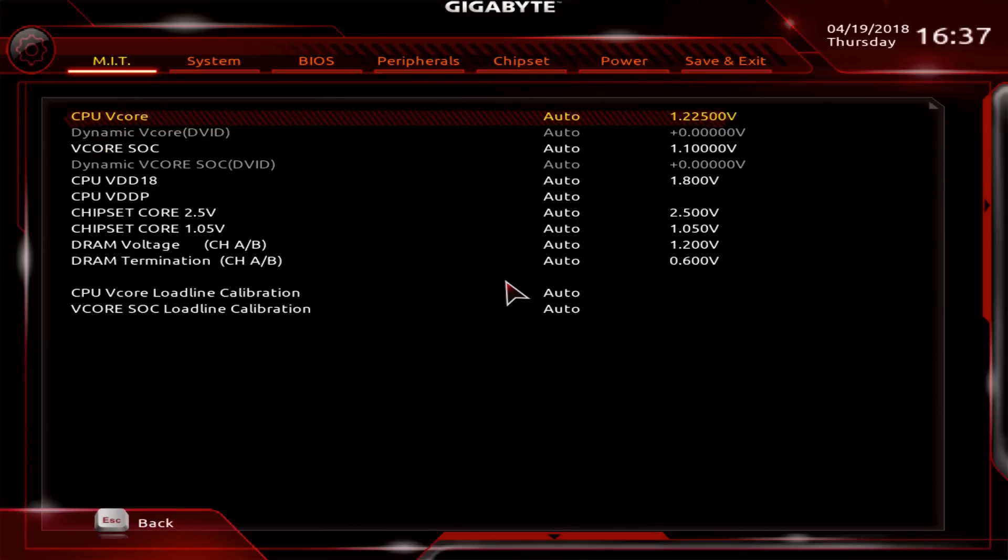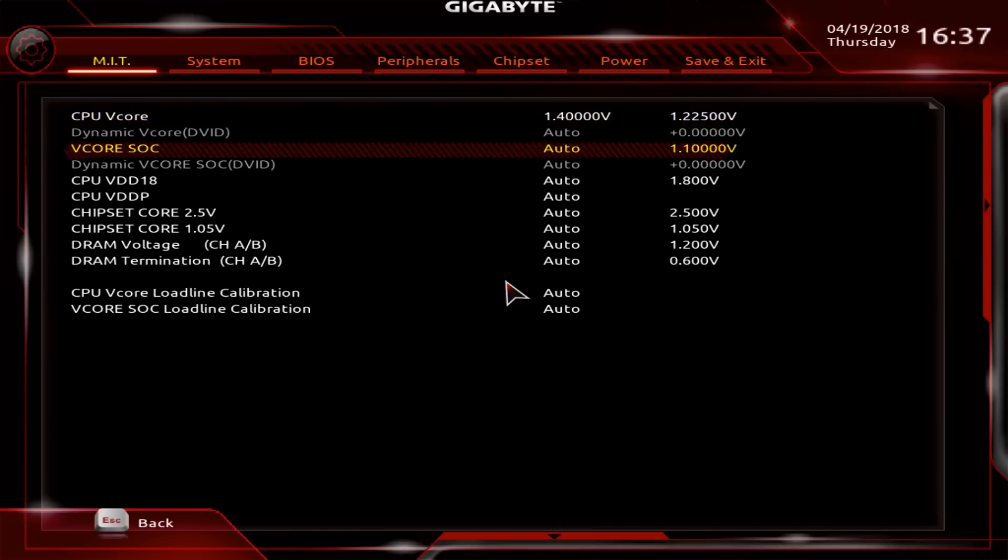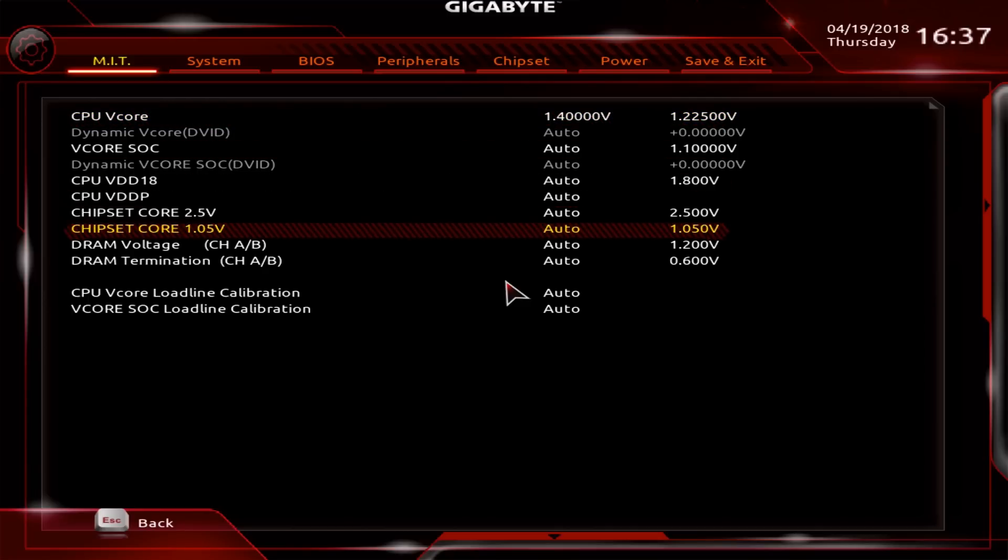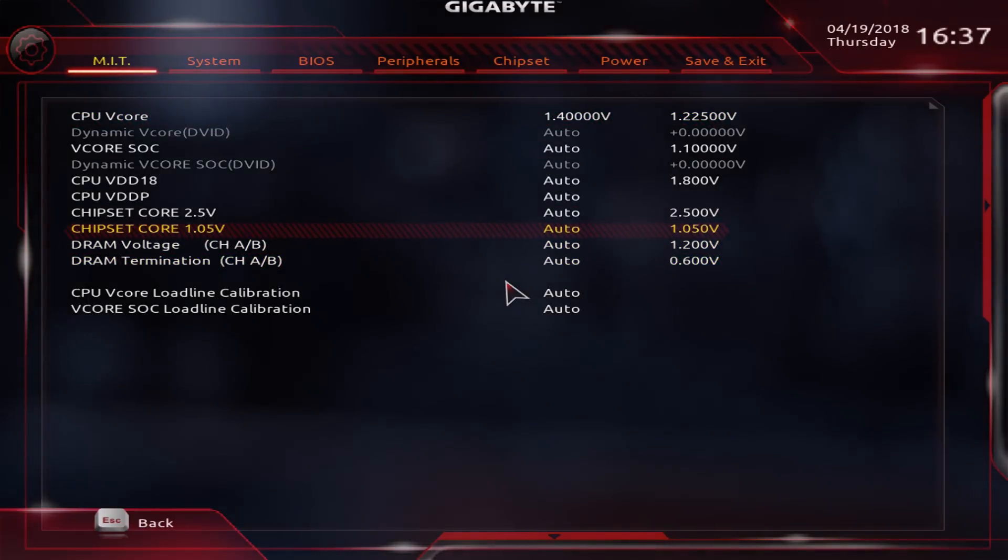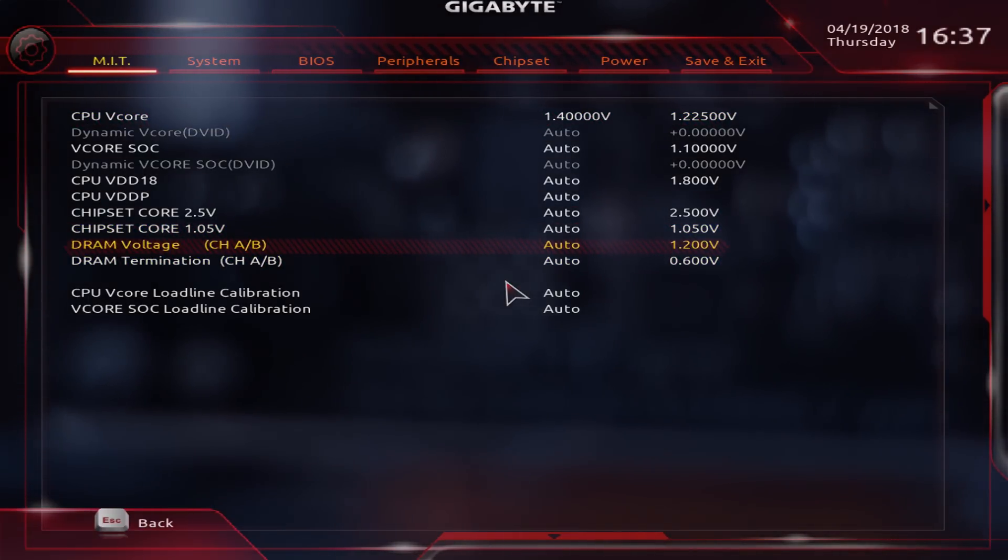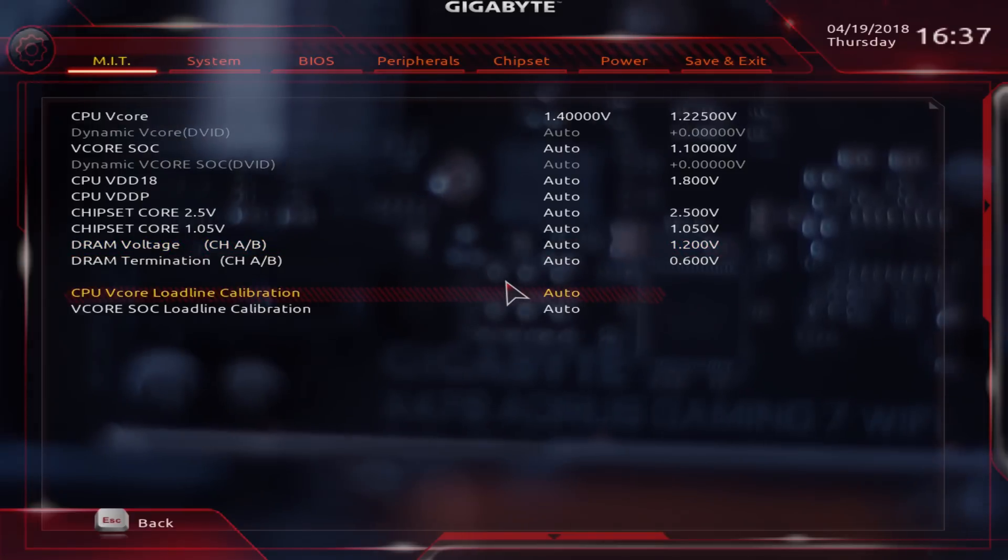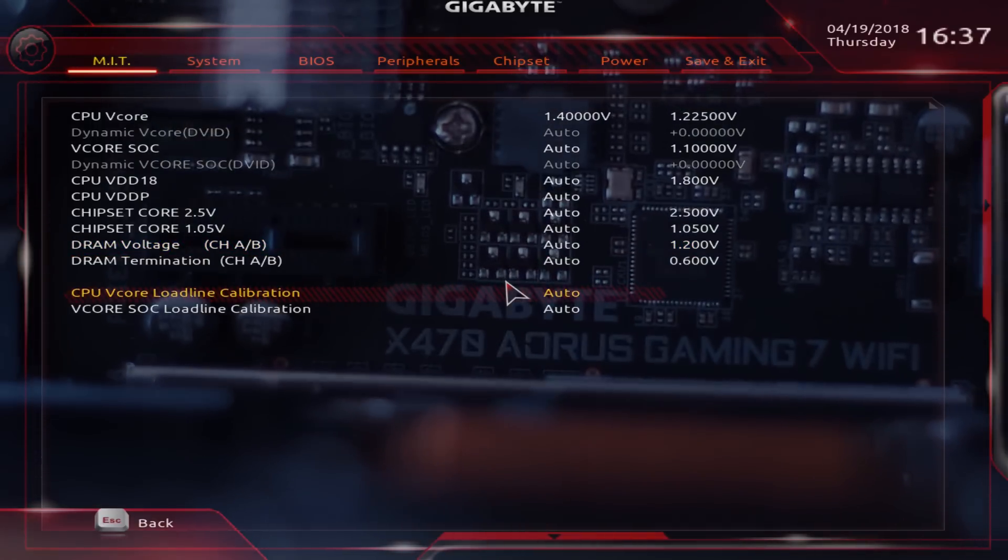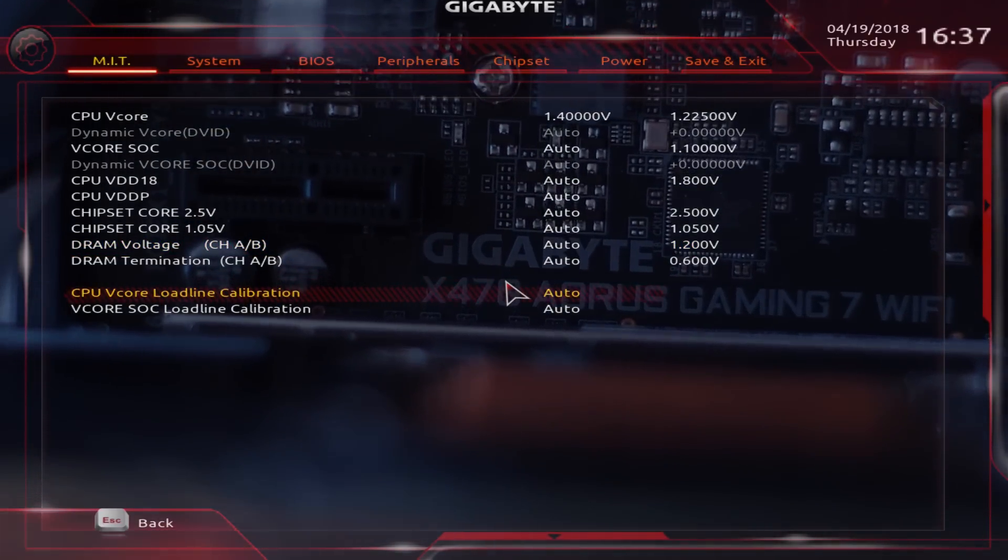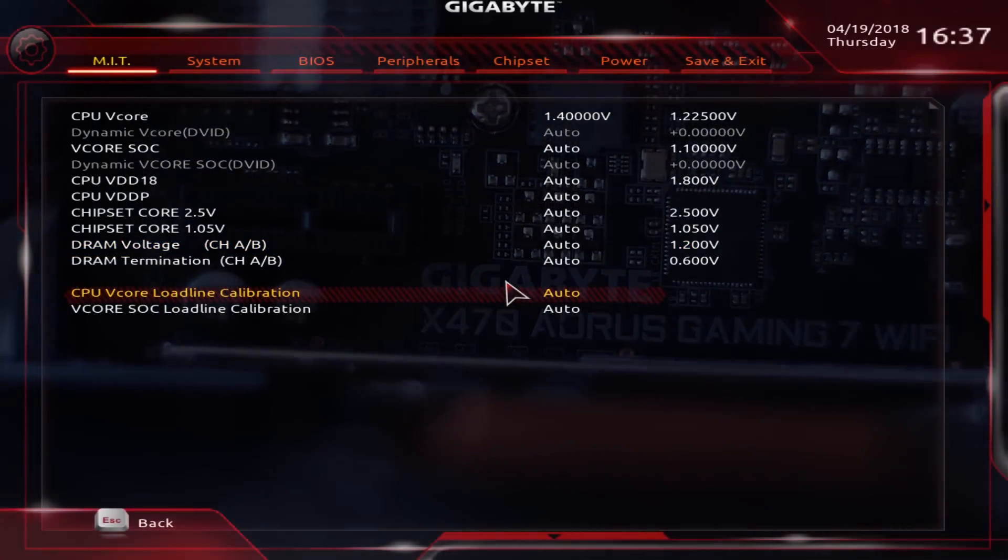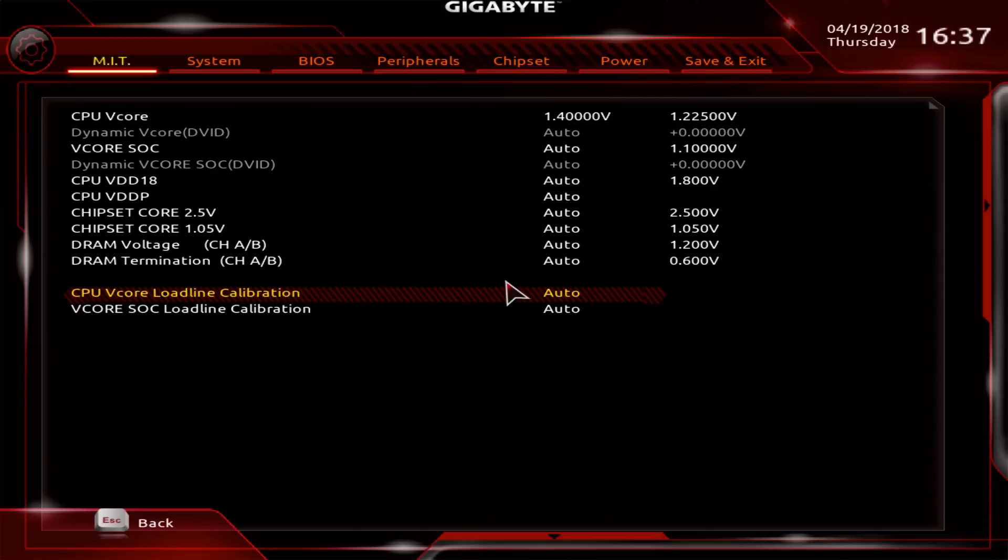We'll set the CPU vcore at 1.4. I've been doing it with all the chips and that seems to be a go-to voltage. The other thing you have to do is change your load line calibration. Load line will control the voltage fluctuation. Don't go extreme, set it to turbo. Turbo is going to give you roughly what you're setting in BIOS in Windows.